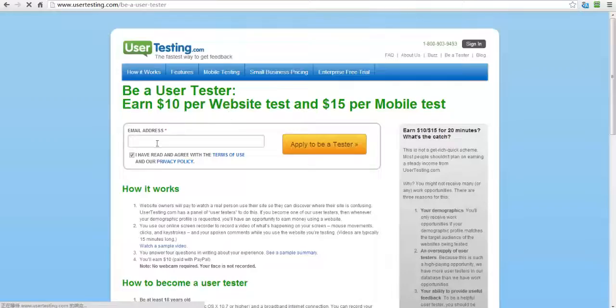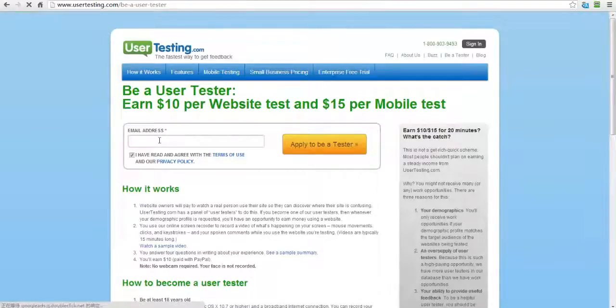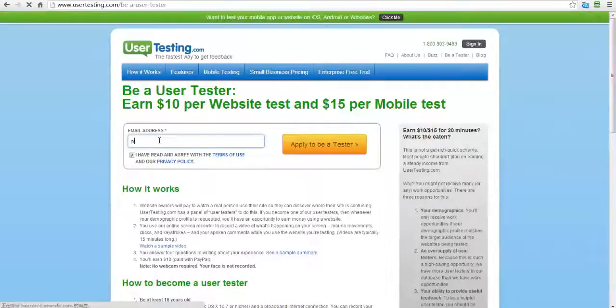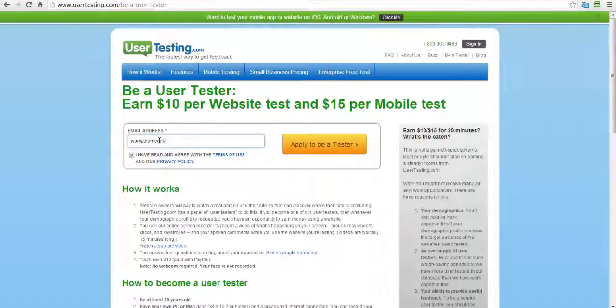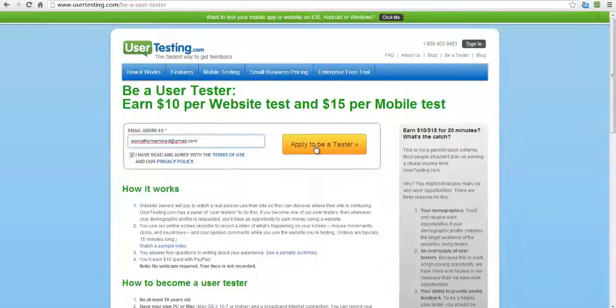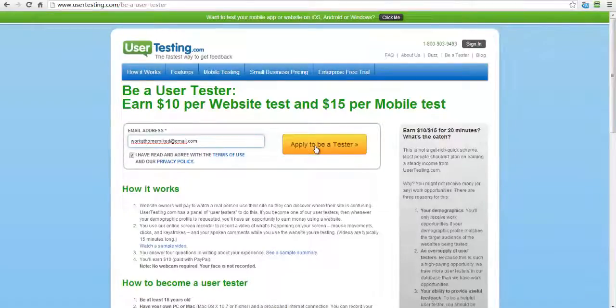And so what you're going to do is you put your email address in here. So I'll put mine in here. And so once we have that, we're going to click on apply to be a tester here.